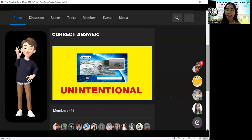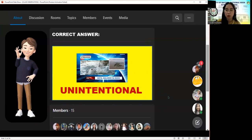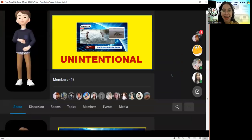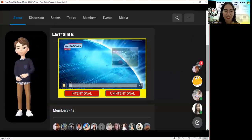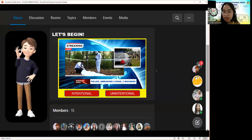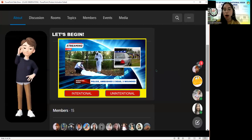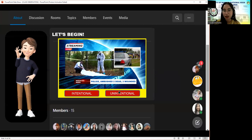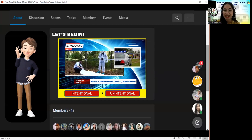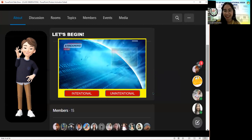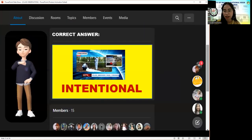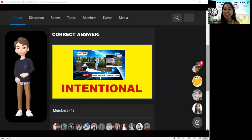Here's the last news headline: 'Police na ambush. Dalawa patay, tatlo sugatan.' What do you think — intentional or unintentional? Intentional. Sam, you got the point for the last round. The correct answer is intentional.